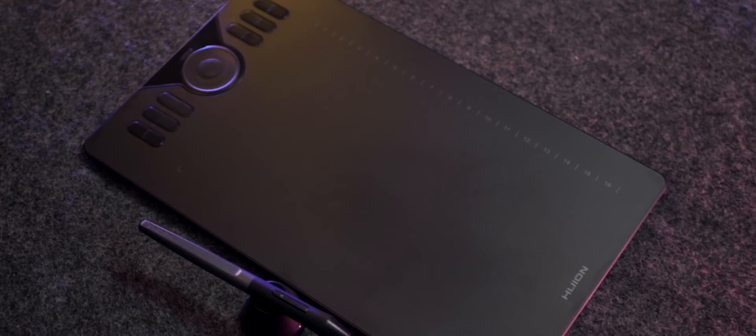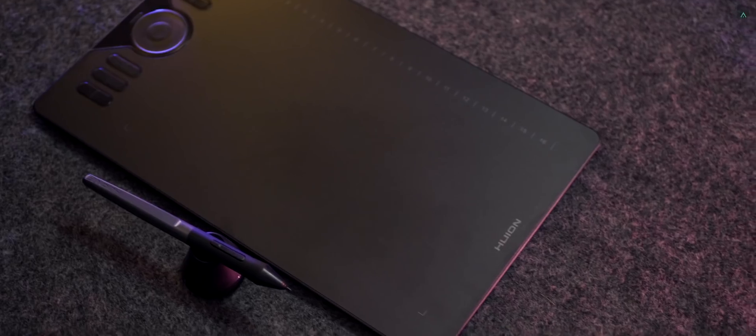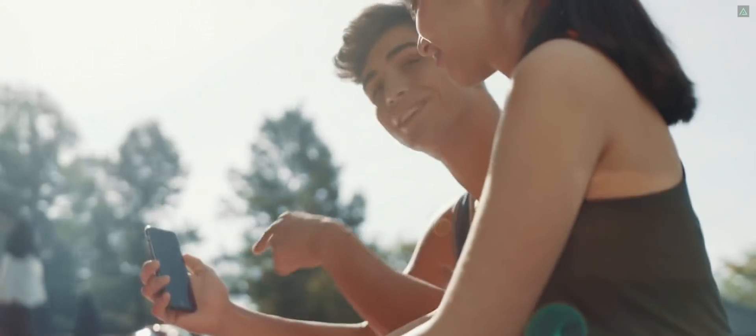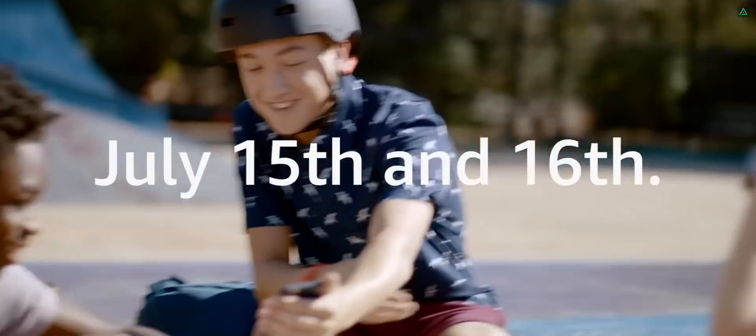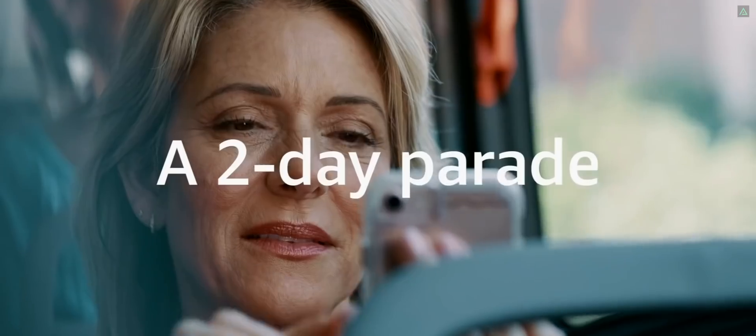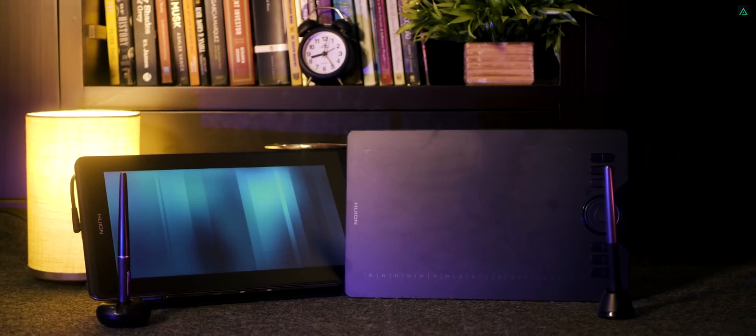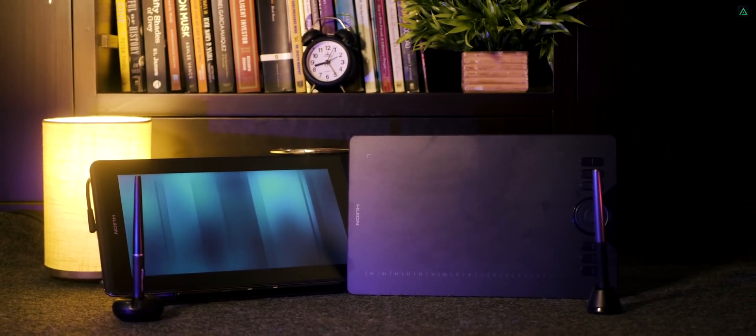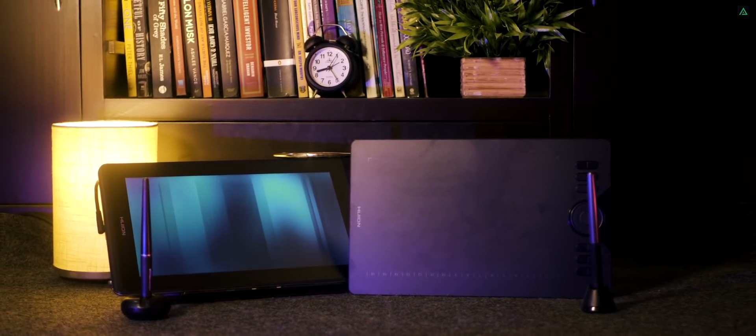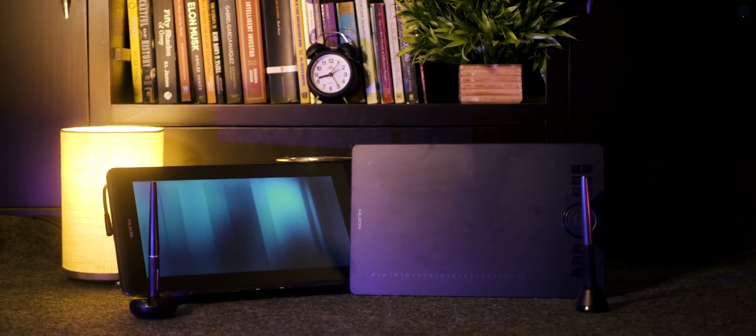You can get the Canvas Pro 13 and the HS610 at up to 28% off. This offer will be available on Amazon Prime Day, 15th and 16th of July. Use my link from the description. Thank you for watching this review video, have a good day. Bye.